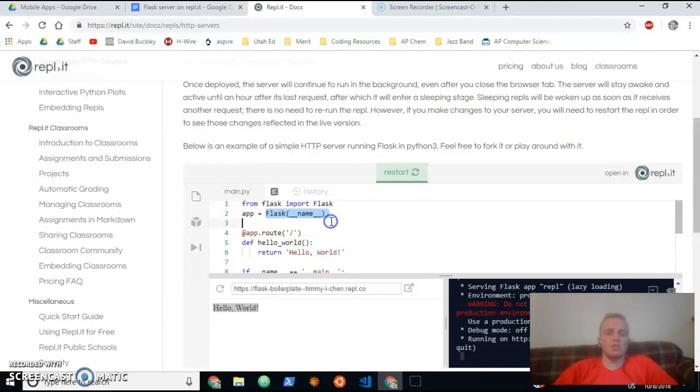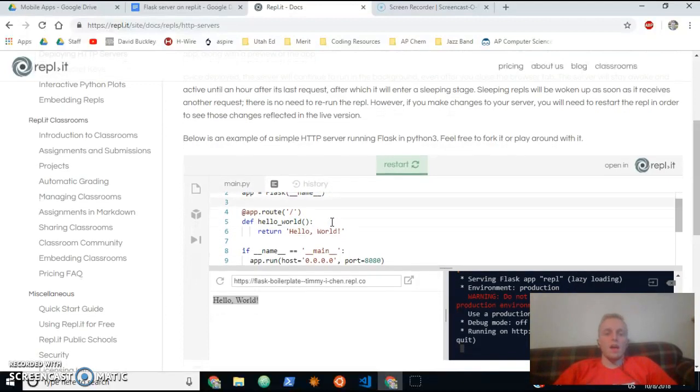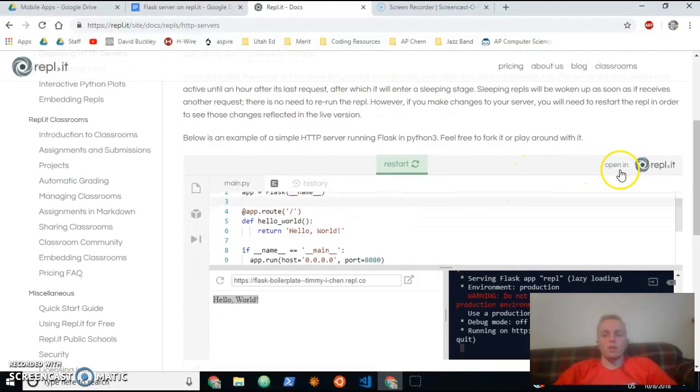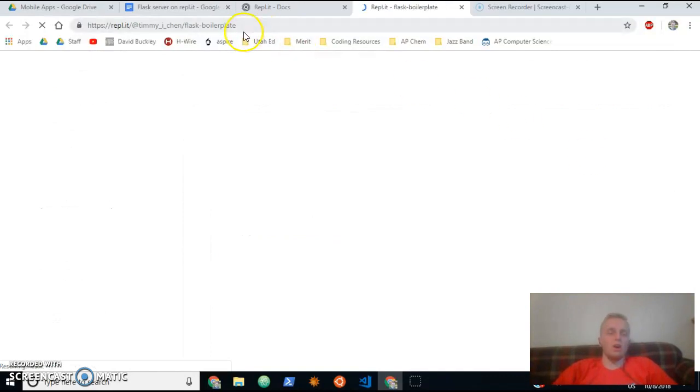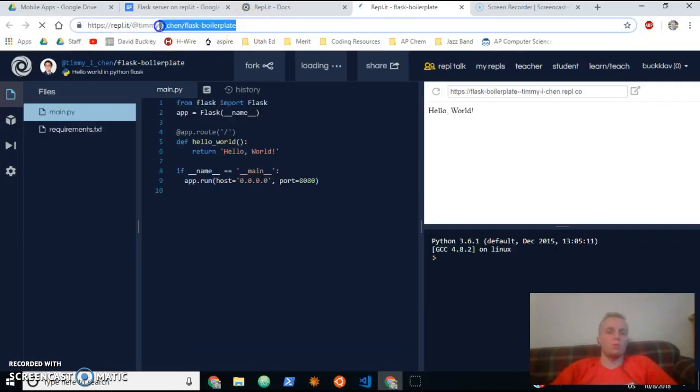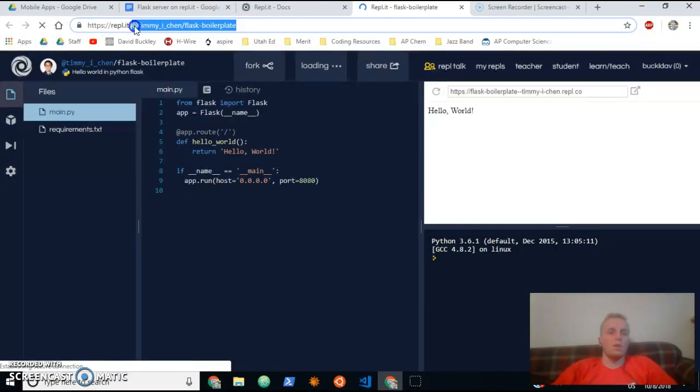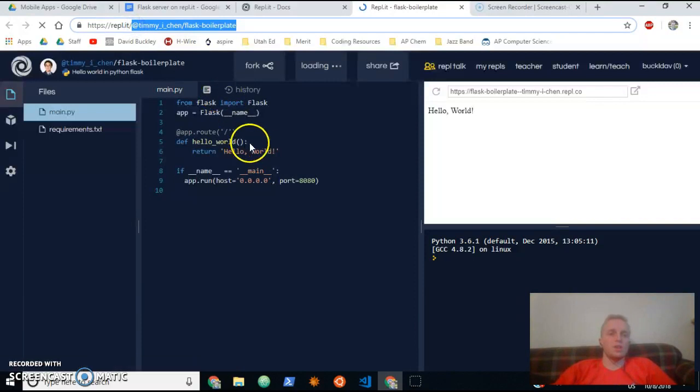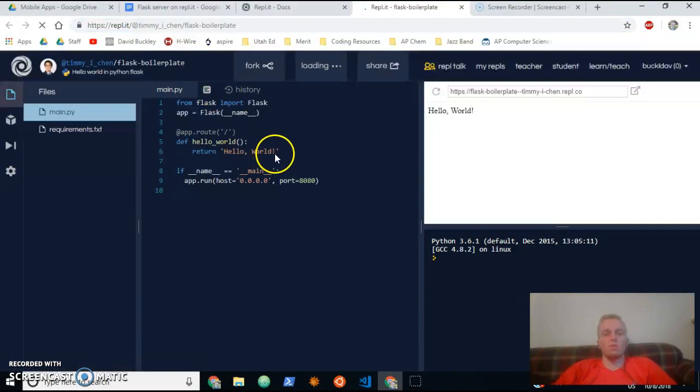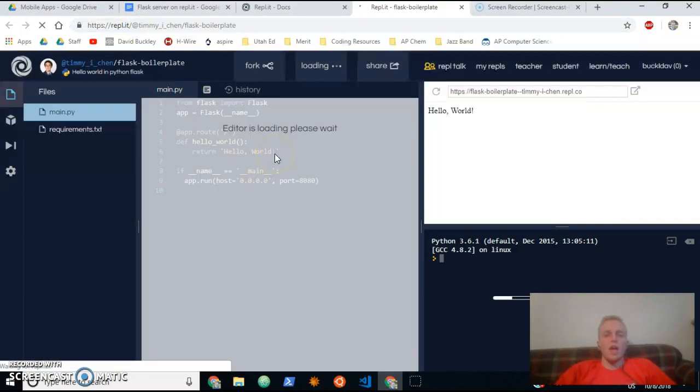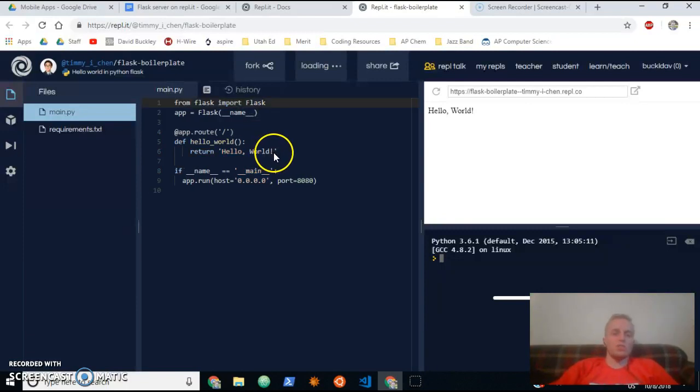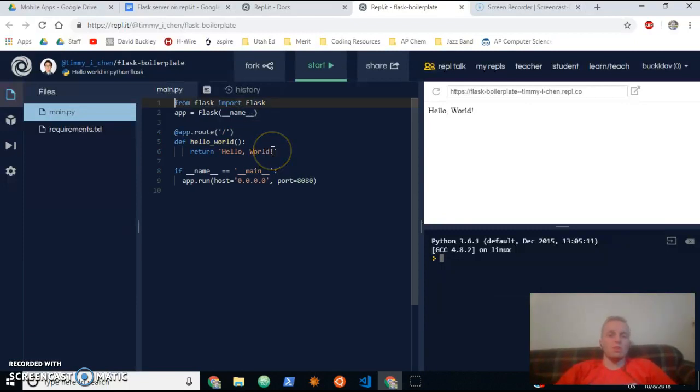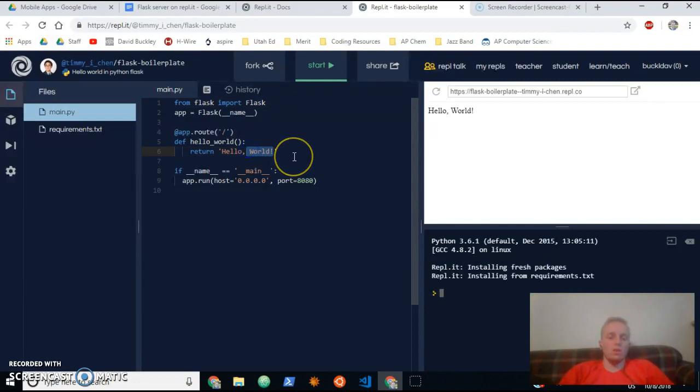If we click 'open in REPL.IT,' it will take us to the author's original REPL page. Timmy Chen, it looks like, made this for us. And if we change any part of this, so let's say I want to change instead of 'hello world' have it say 'hello mr. Buckley'—or you put your name there of course.